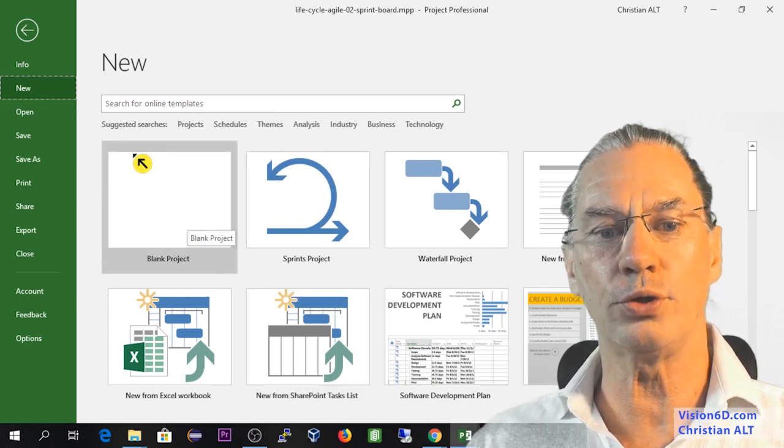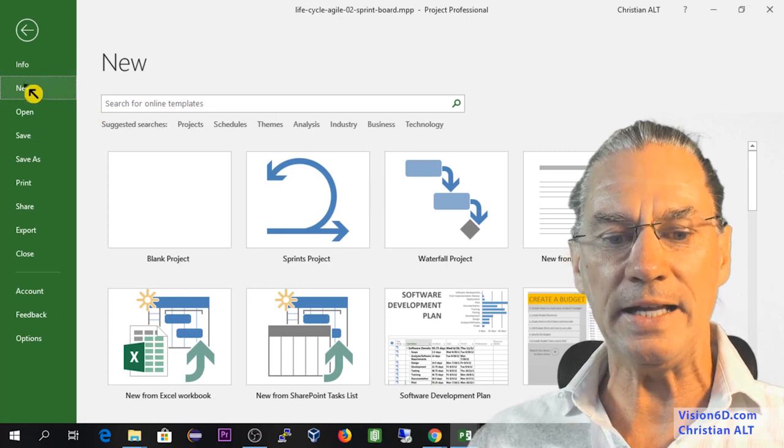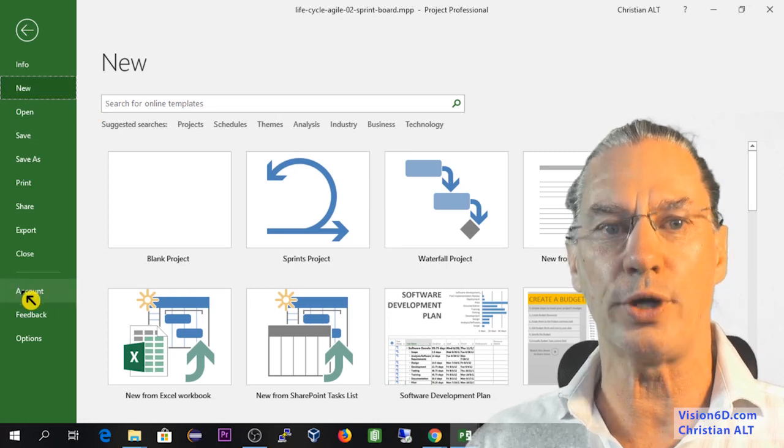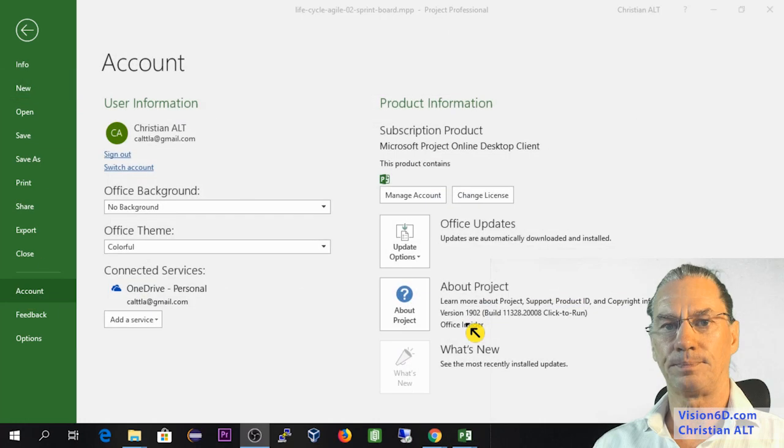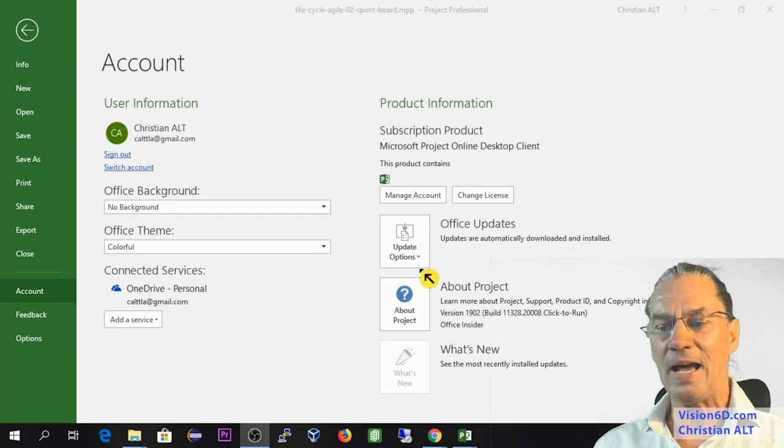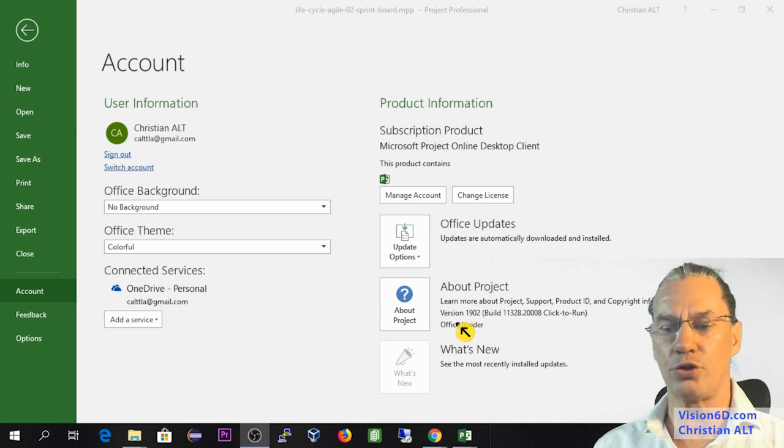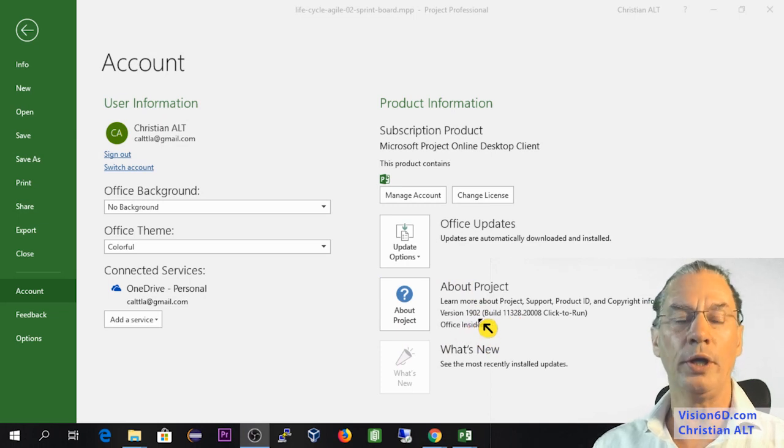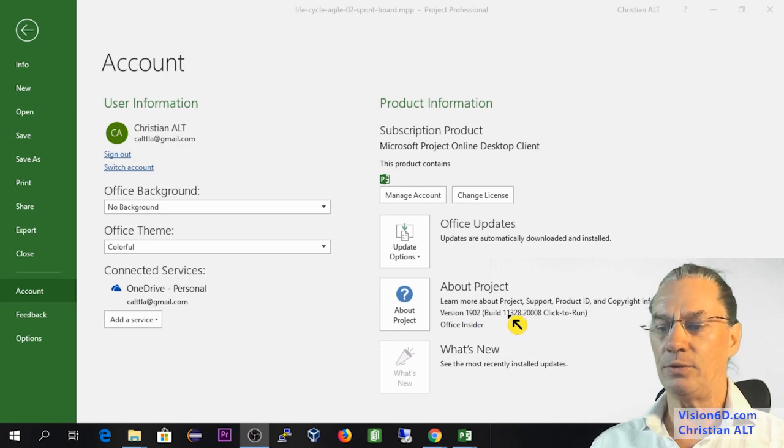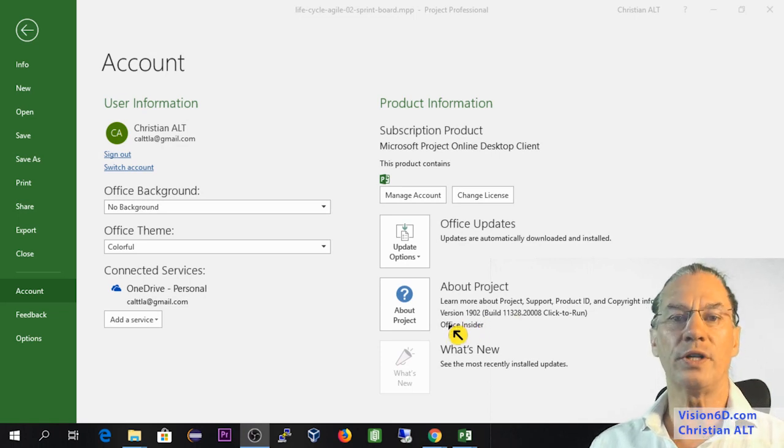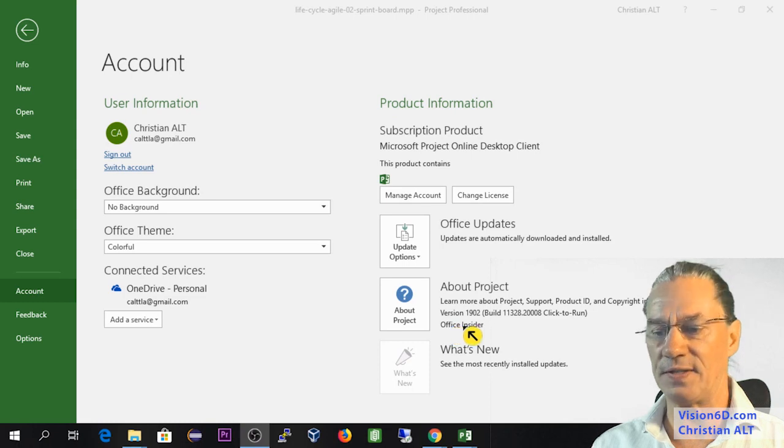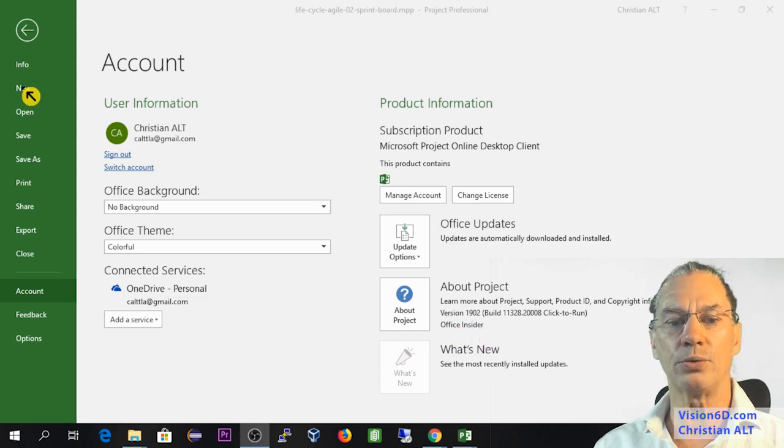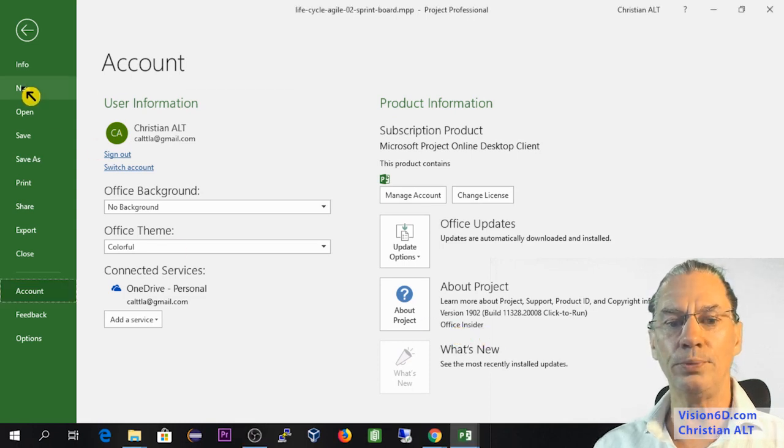But before to do that, let me go down here into Account. As you can see here, my version is the 1902. Yours might be different. In the future, it might evolve. And what you have to know is that I'm part of the Office Insider program. So now let's go back to that new.